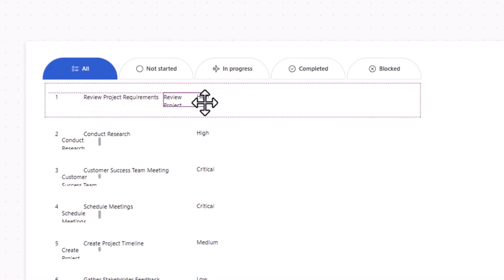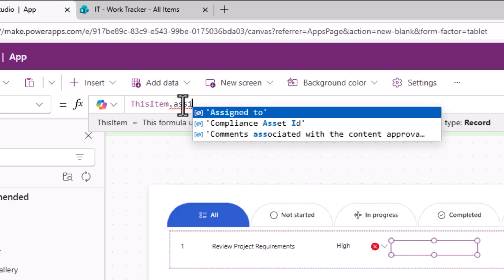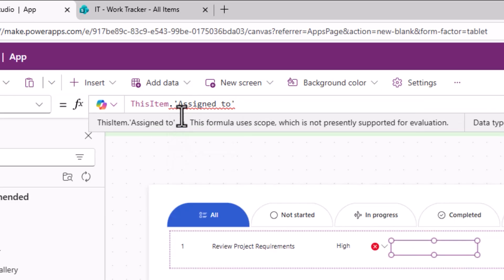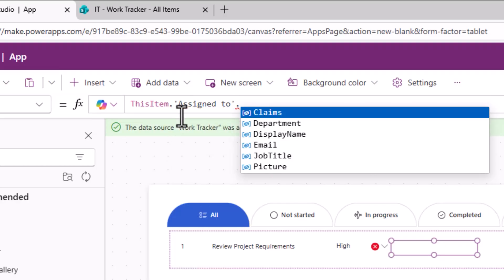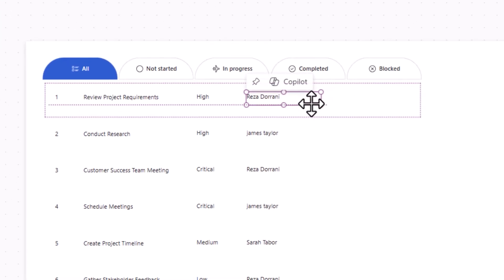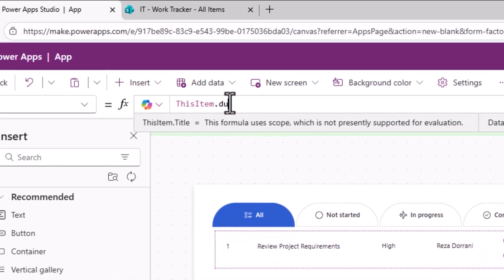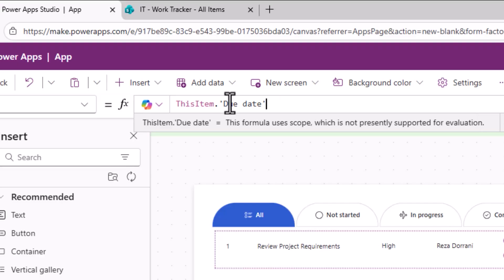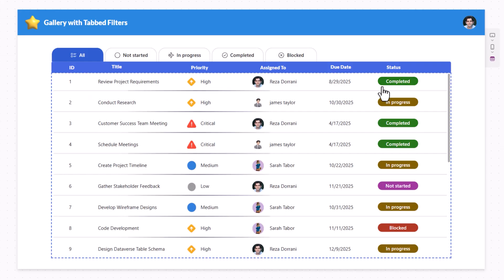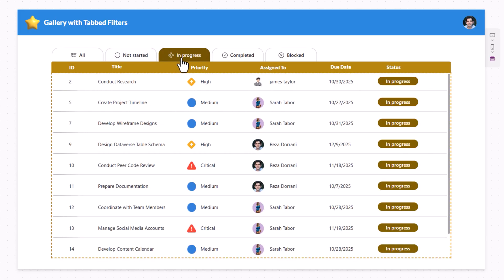I'll add a text control for the person assigned to the task: ThisItem.'Assigned To'.DisplayName. Next, a text control to show the due date of the item. Finally, for the status I want to display it styled with matching tab colors, so I'll insert a modern button control, set its border radius to 20 for rounded edges, and set the text property to ThisItem.status.value.